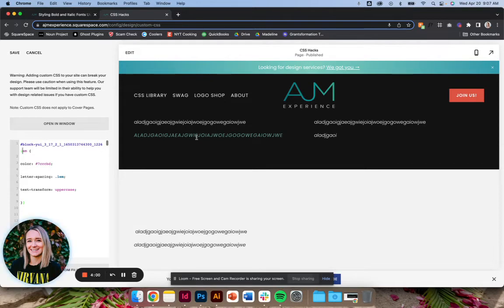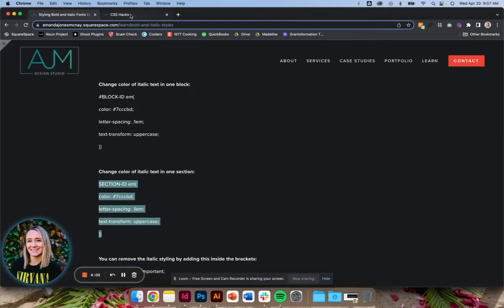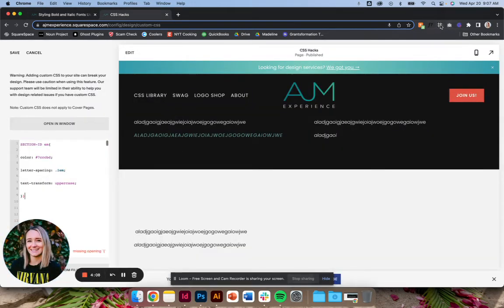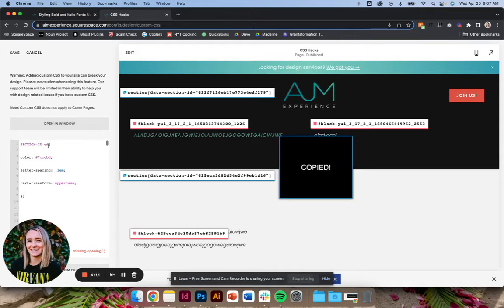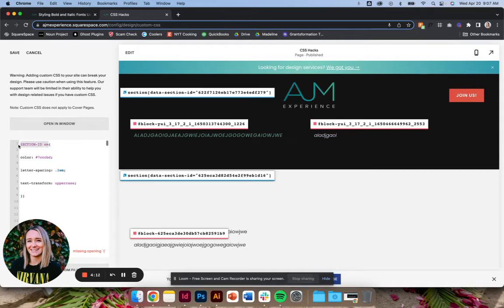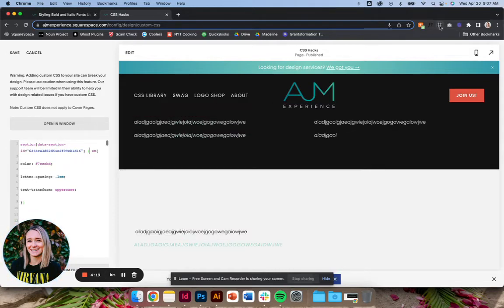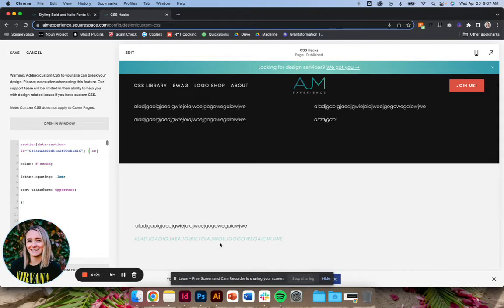So targets just that one block. Again, similarly, we can do that with just a section. I have a feeling I'm missing that opening again, which is fine. So section ID, throw in that bracket that I'm missing. And you can see it's only applying to this section that I chose. So just like the bolding.